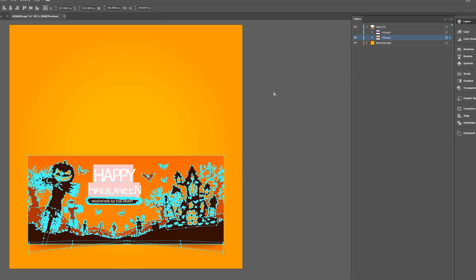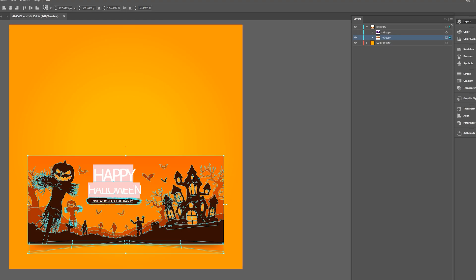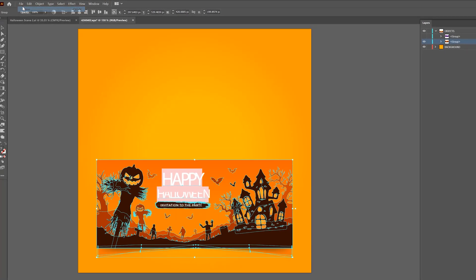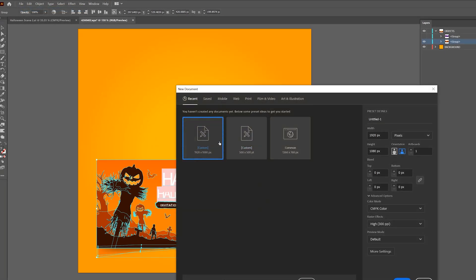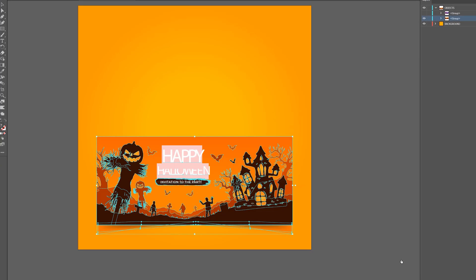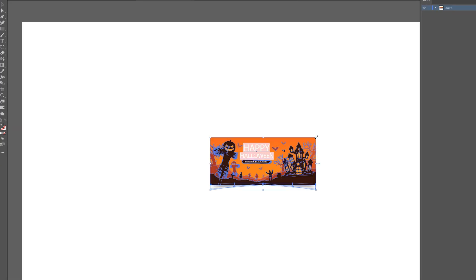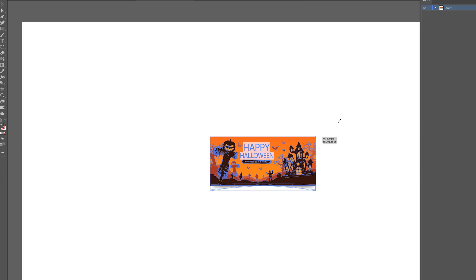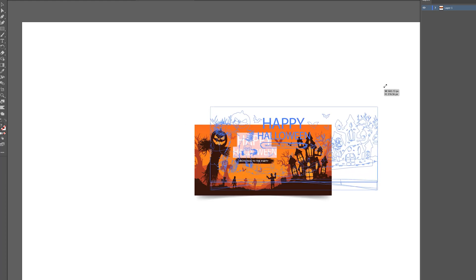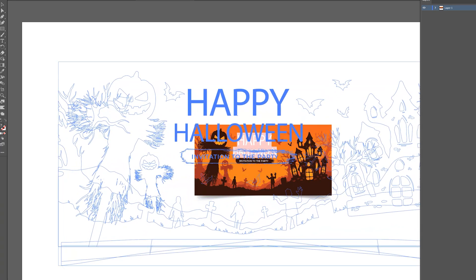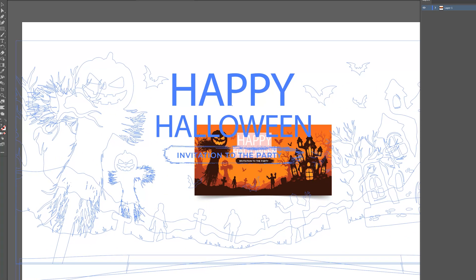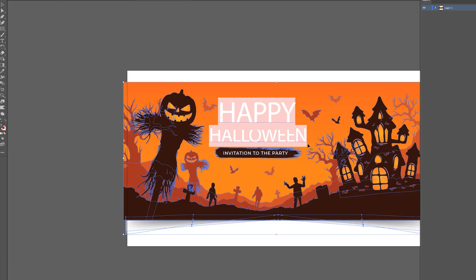And I can copy it, go to File, New, and we'll do like a 1920 by 1080 board. Click Create. And we'll just paste this in here. Then we hold down Shift on our keyboard and maybe Alt to scale this up. And I'll leave it there for now.